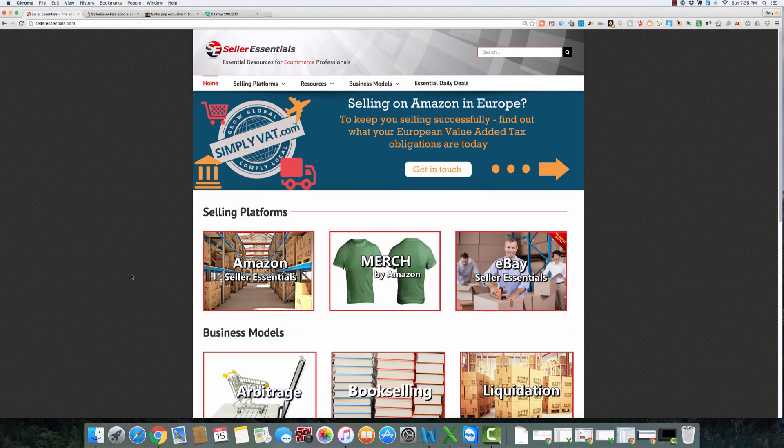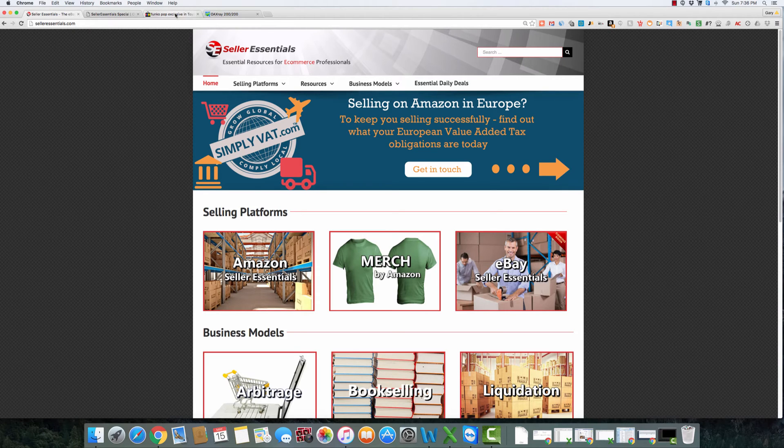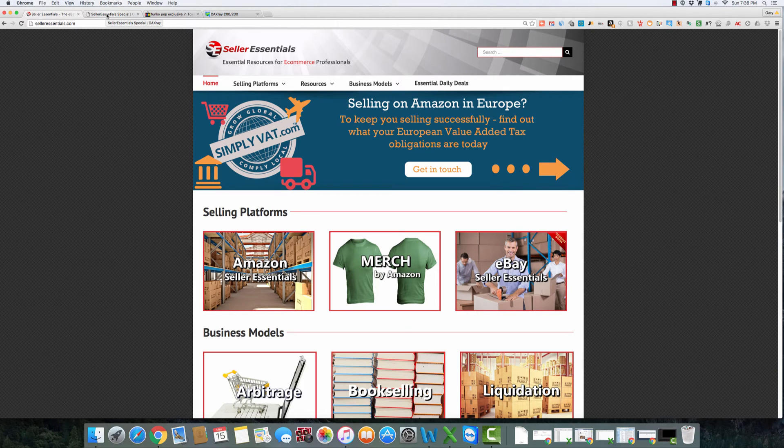Hey, this is Gary Baird with SellerEssentials.com. In this video, the fifth in our OAXRAY series, I want to talk to you about how to use this tool to find inventory on eBay. We're going in totally blind. I just did a search here and I'll show that to you in a minute on eBay. I haven't even looked at the results yet, but we're going to look at it together.